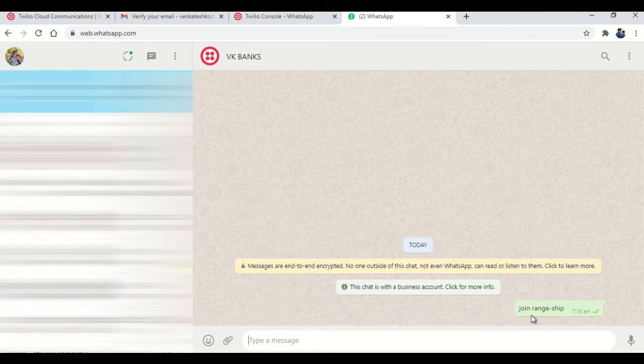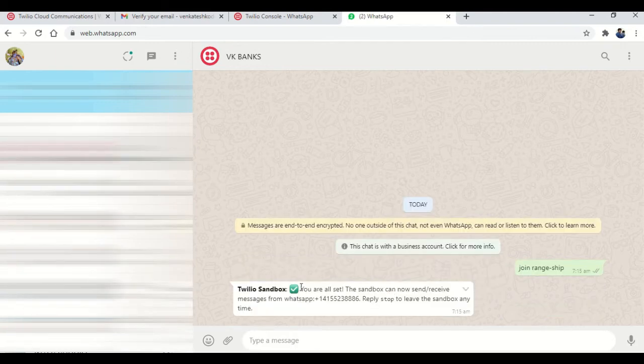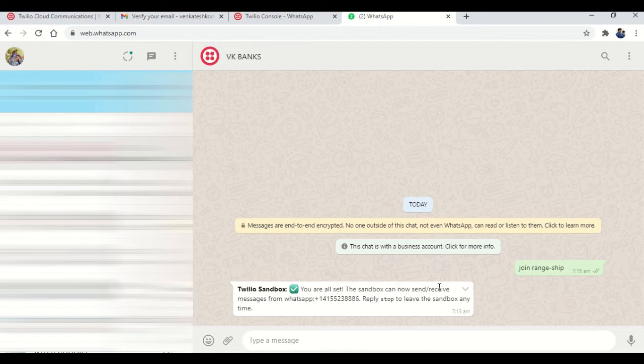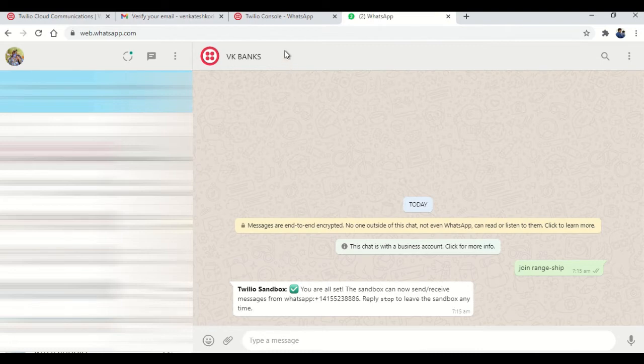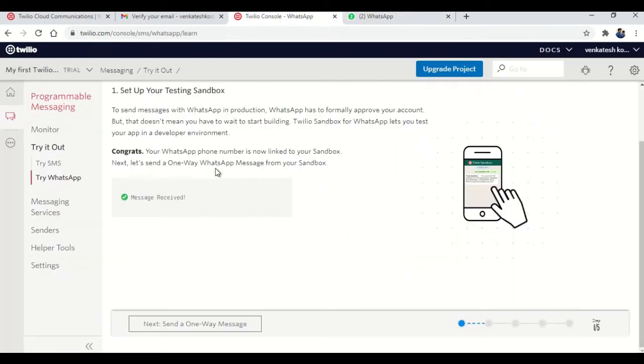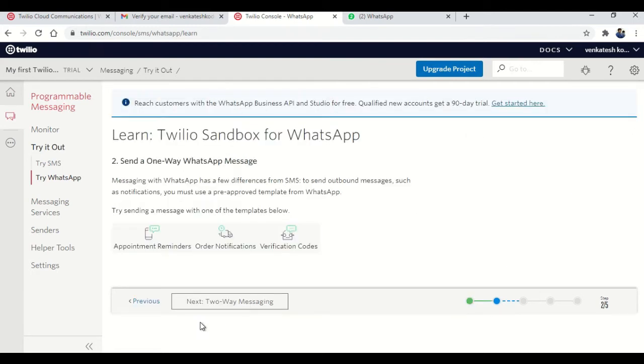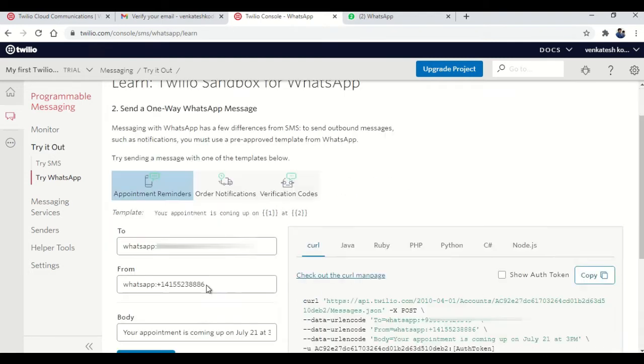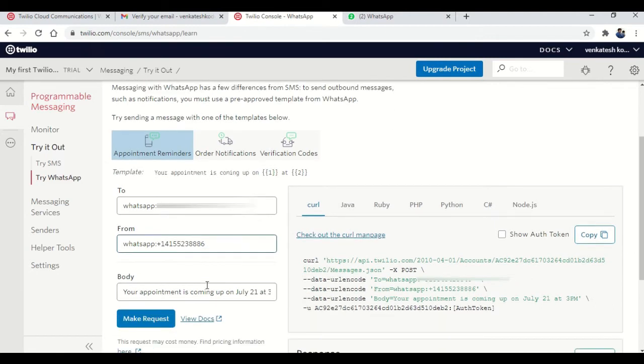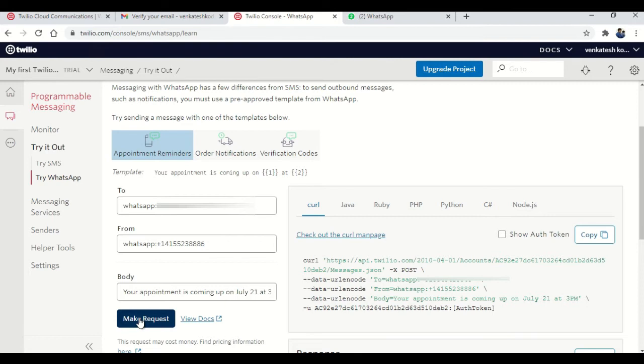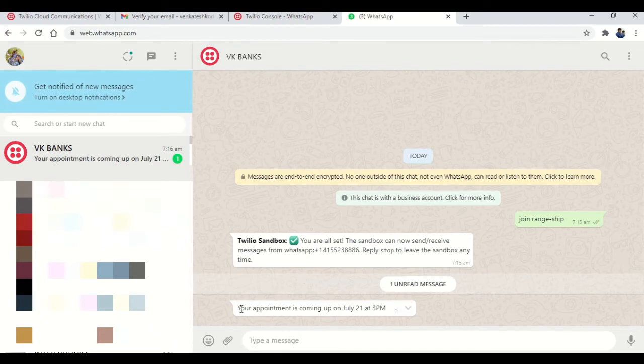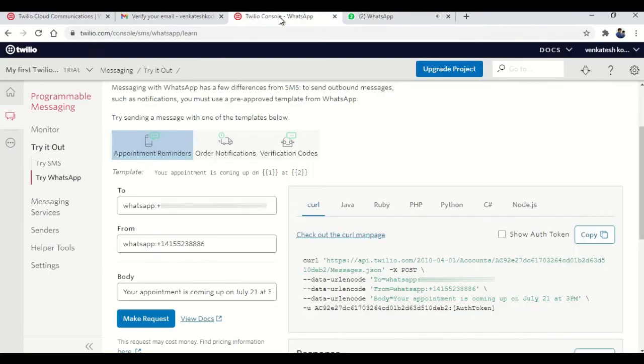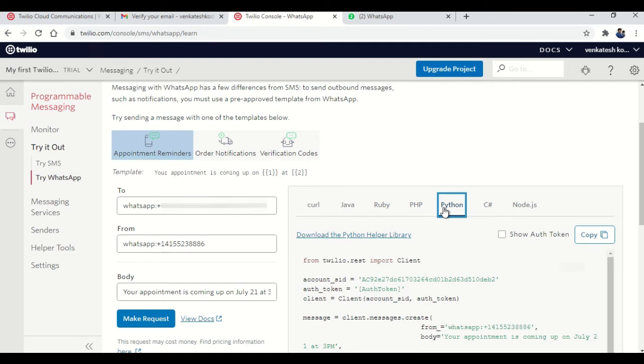So once that is done you will get a prompt or message saying that you are all set up, and now you can send or receive your messages on that particular number. So your step one is done. Click on the next step. It is a one way WhatsApp message and you will be prompted appointment reminder, order notifications like that. Then just scroll it up and have a walk around. Then you can send a dummy message to your WhatsApp. So I'm making a request to my WhatsApp saying that your appointment is coming on July 21st at some time. So click on your Python code to see what is happening in the background.